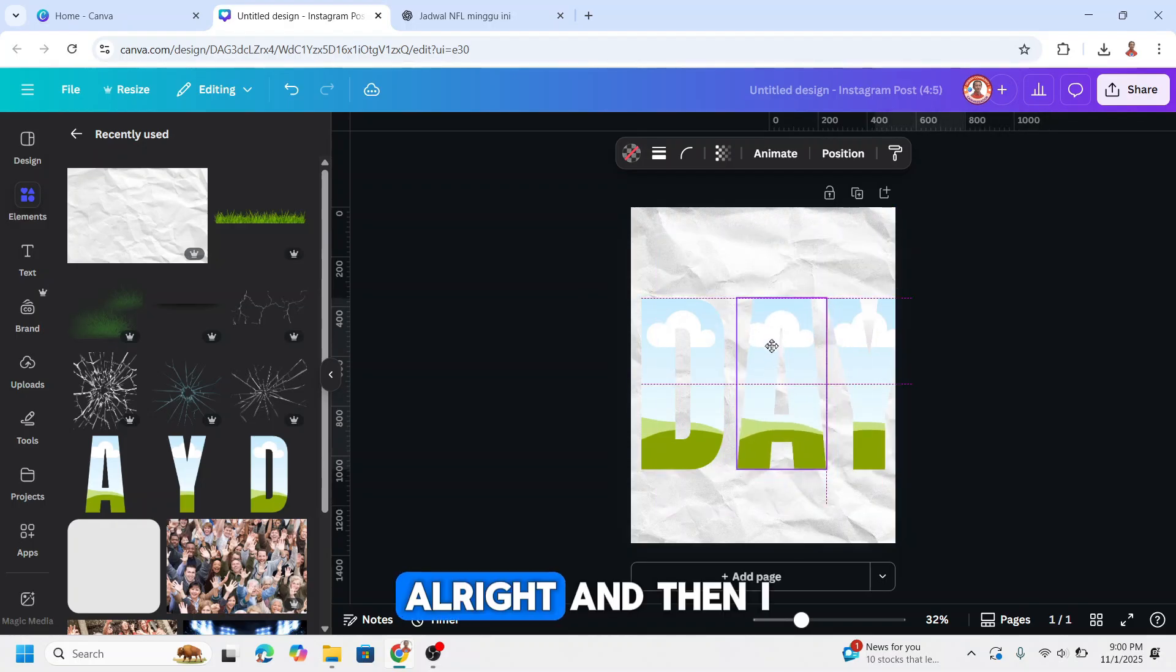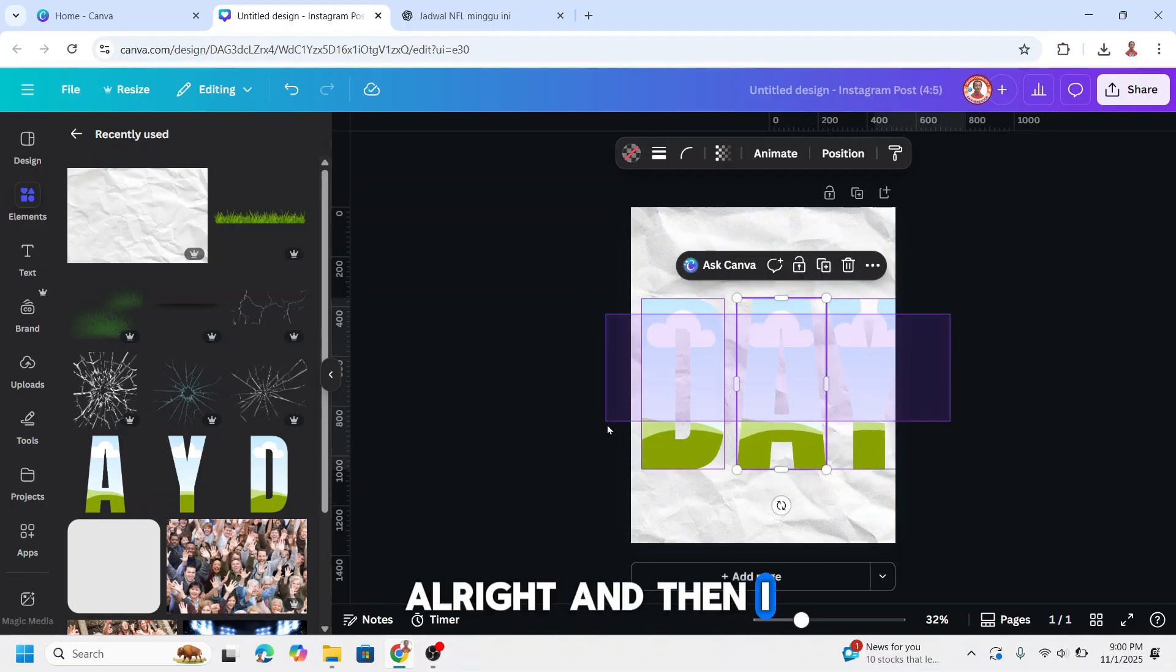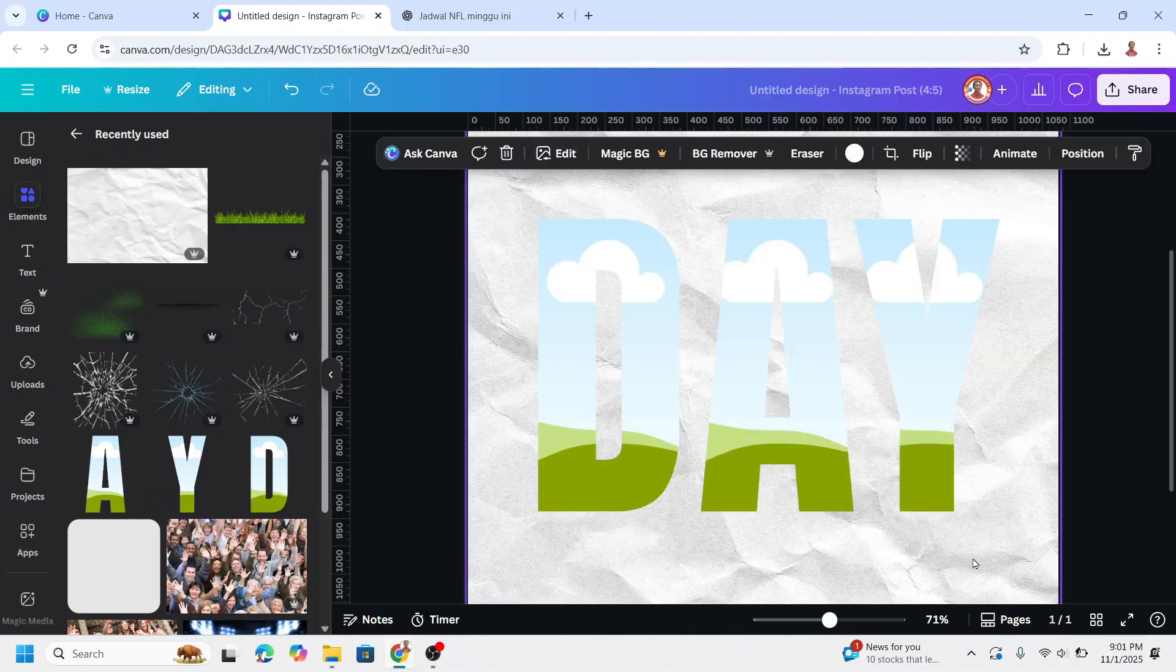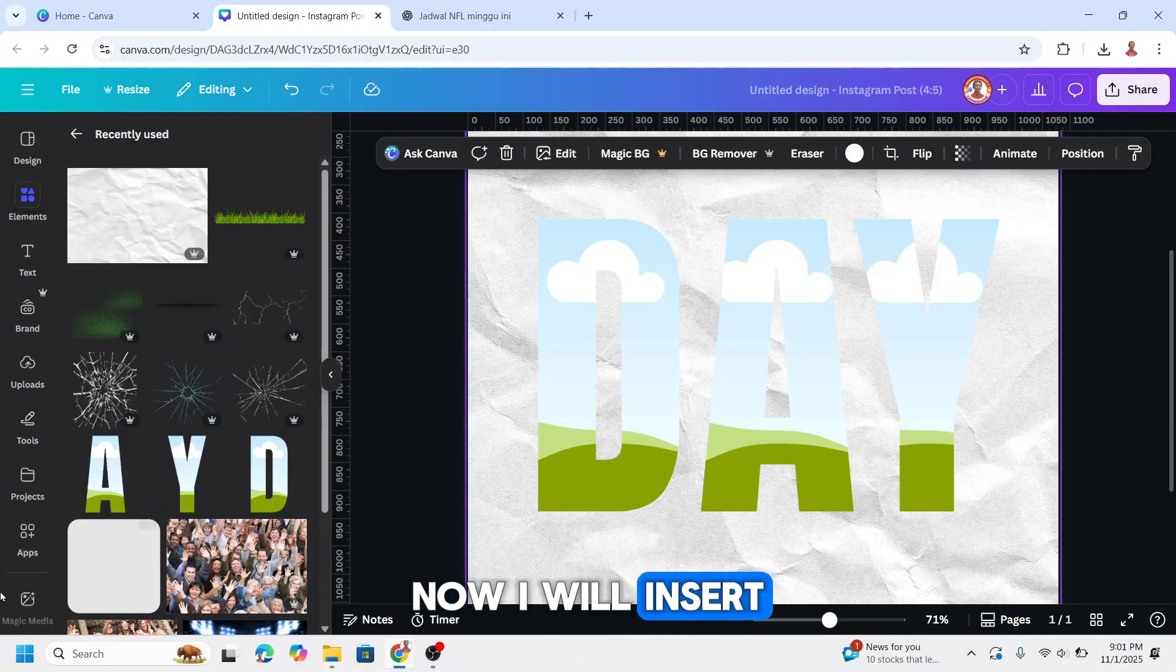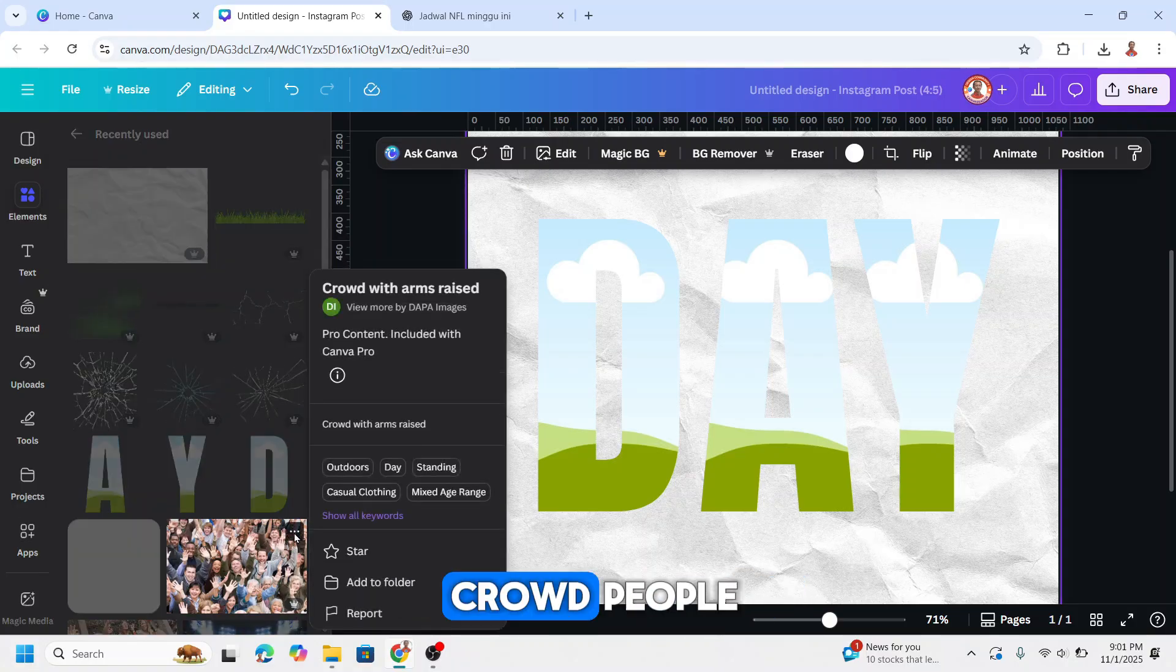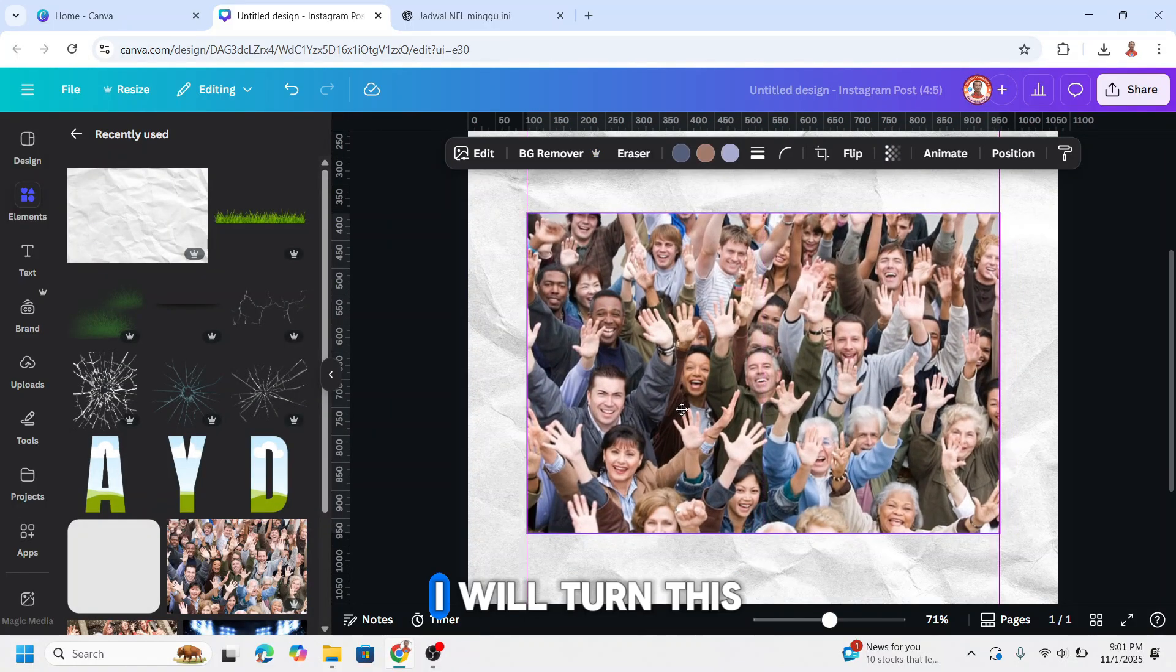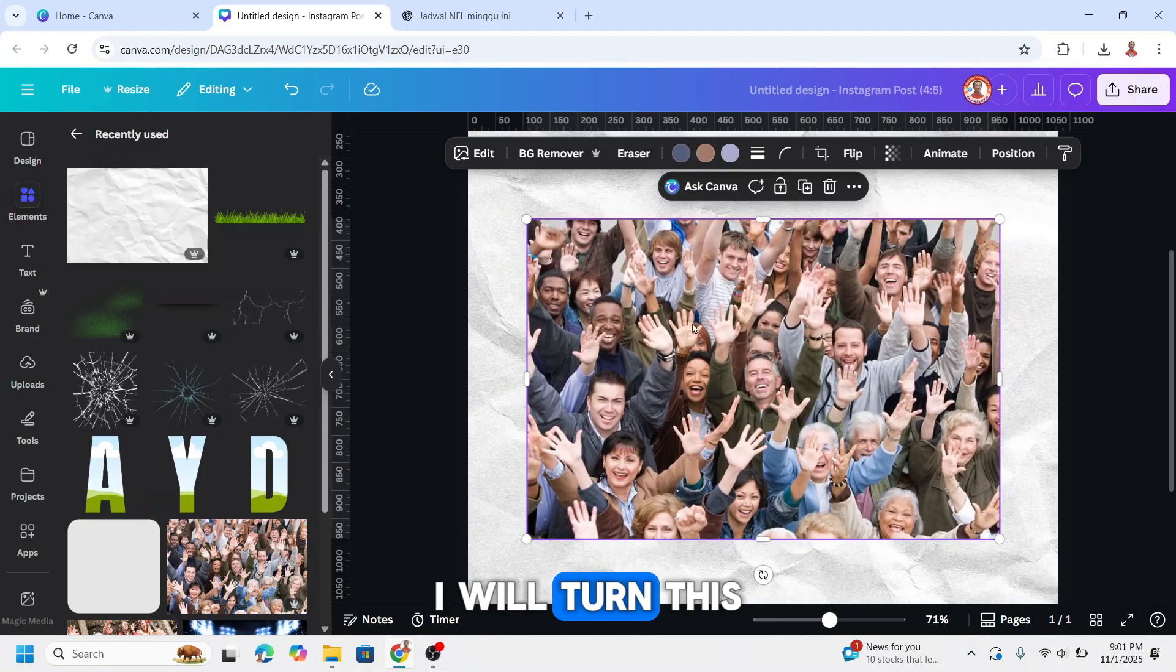All right and then I will reduce the size. Now I will insert this kind of element, crowd people. I will turn this photo into a red tone.